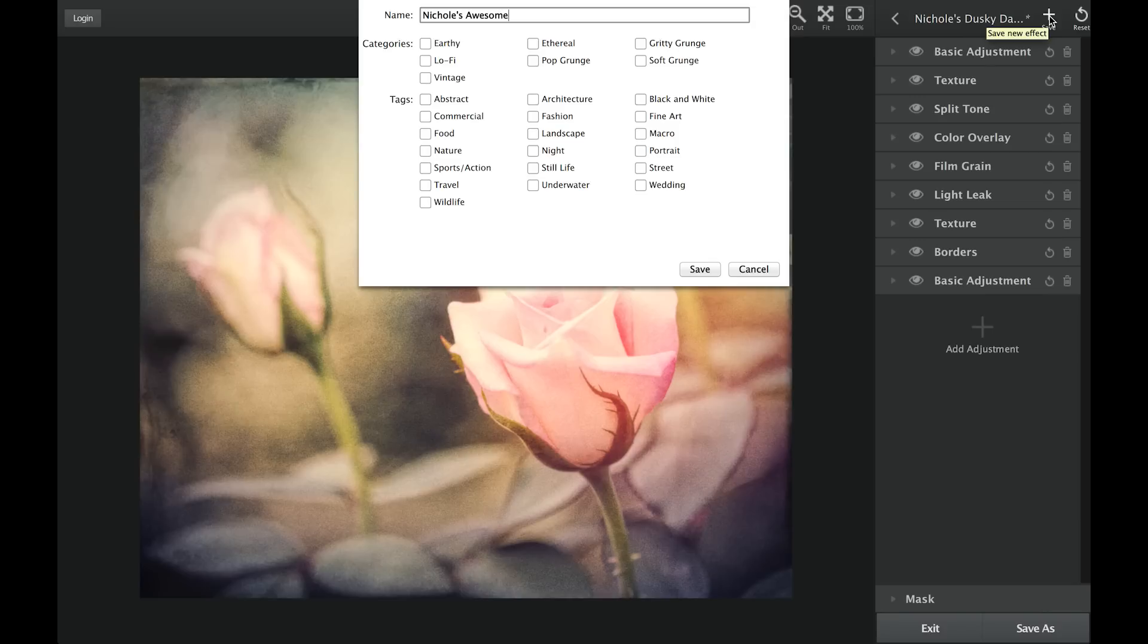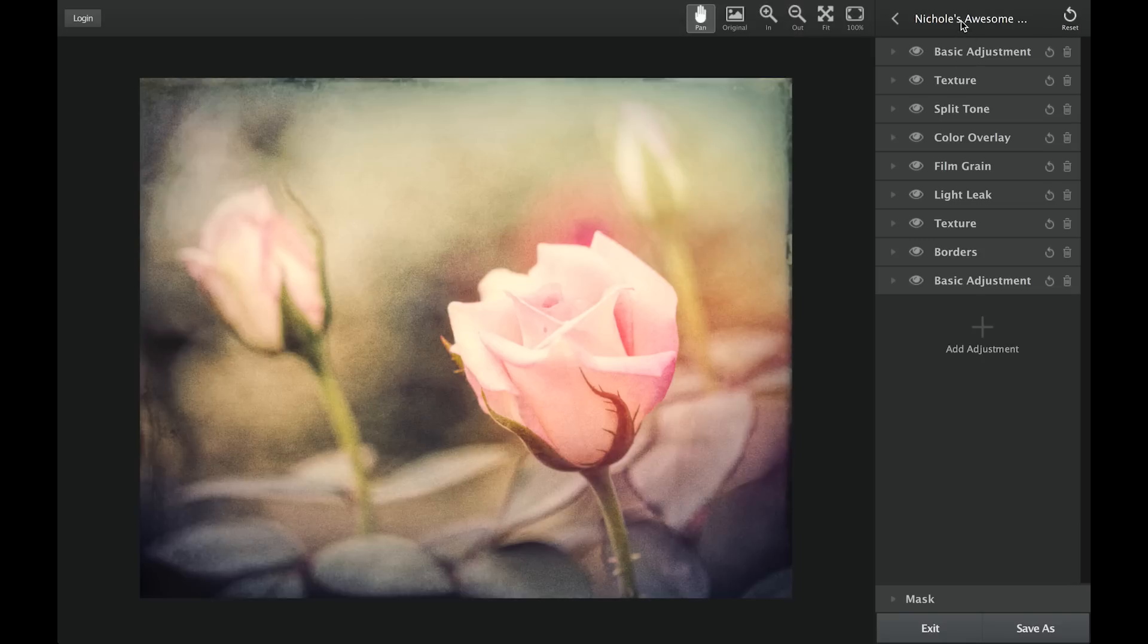A save dialog box will appear where you can name your effect, select a category for the effect, and any tags that you think are relevant. Press save and you can find your custom effect in the category it belongs to and in the My Effects category.